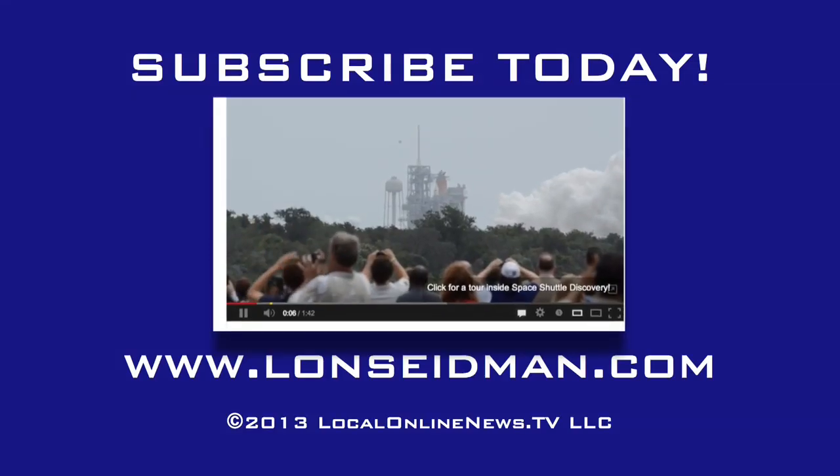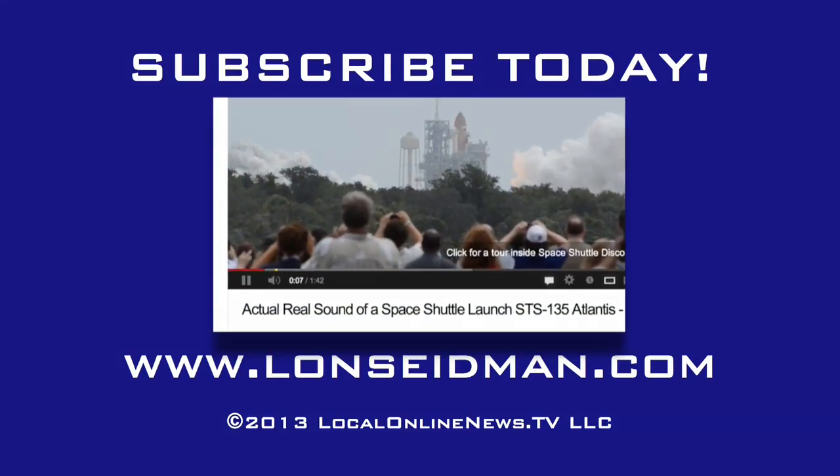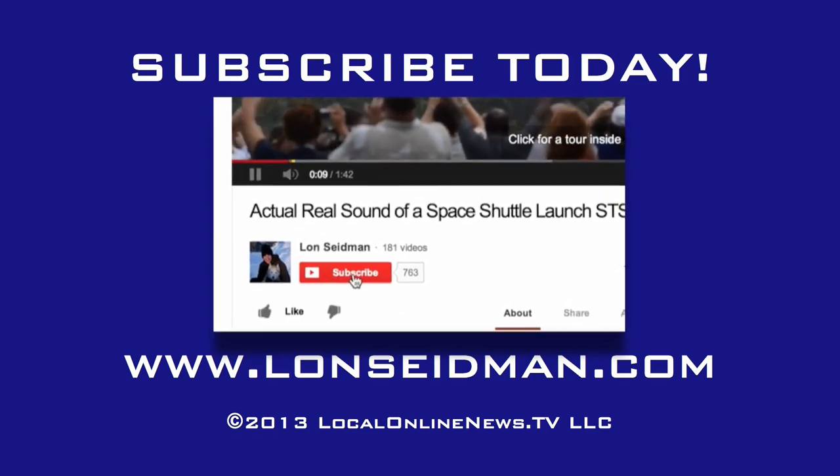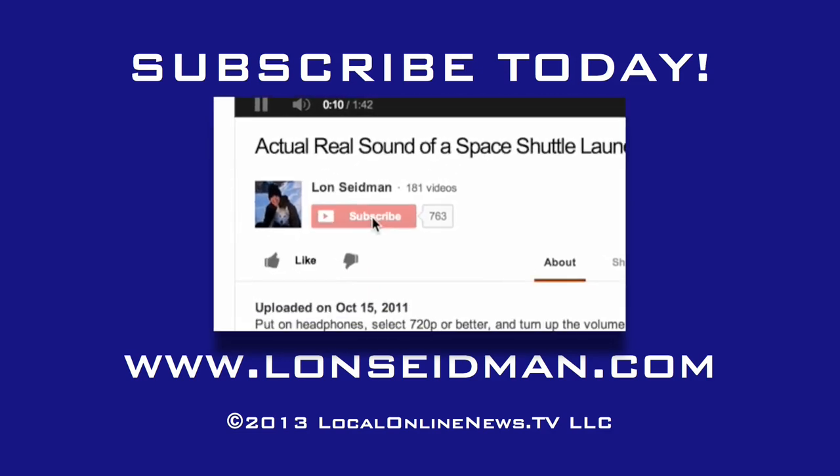This is Lon Seidman and thanks for watching. We'll see you next time.